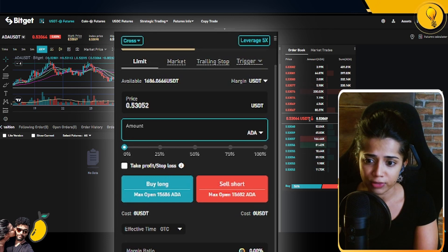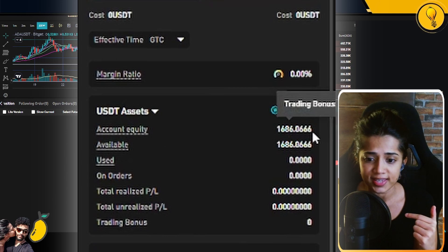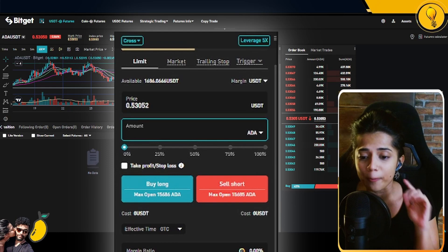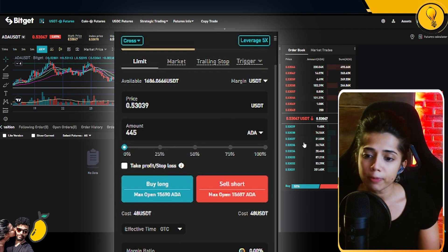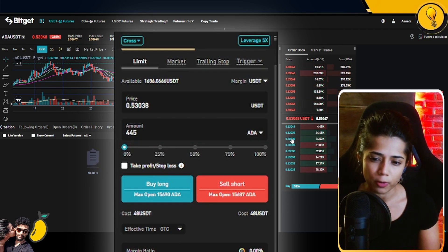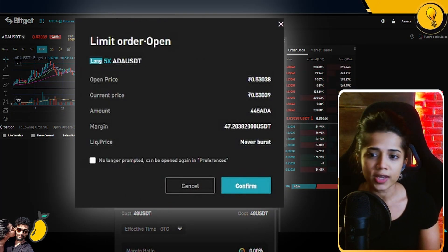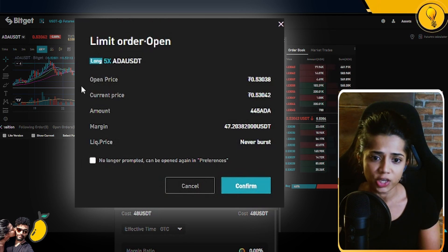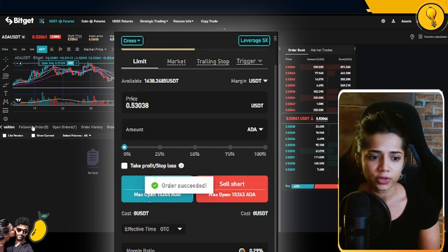Cardano is currently sitting at 53 cents. My account equity, visible under USDT assets, is sitting at $1,686 — a very tiny account. Based on that, I'm going to put in a bid for 445 Cardano, posting my order on the order book in the top five orders. I'll click Buy Long and confirm: 5x leverage, ADA/USDT, 445 Cardano, margin is only 47 USDT.